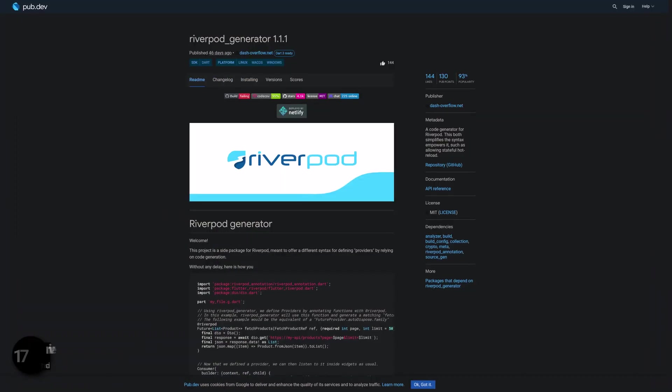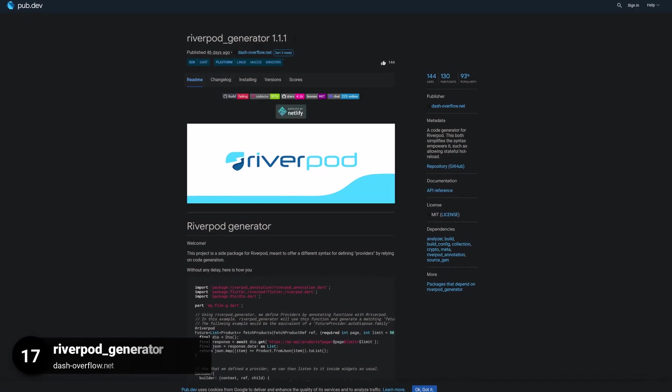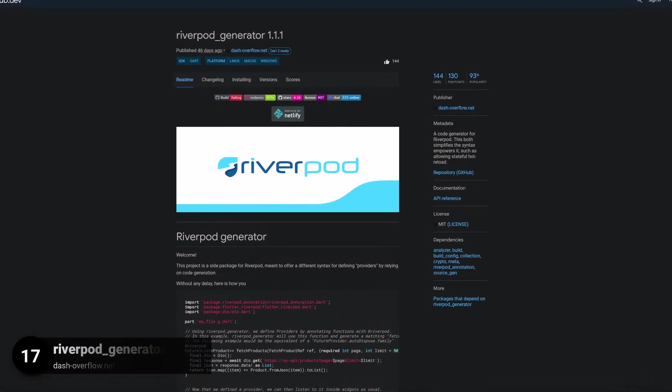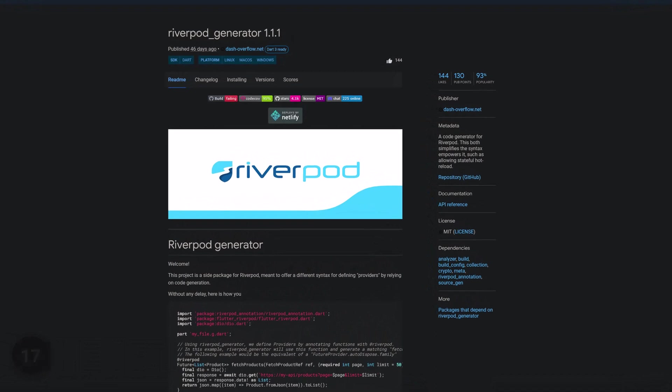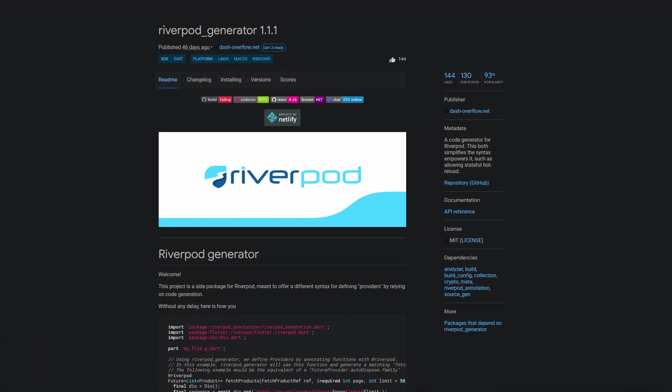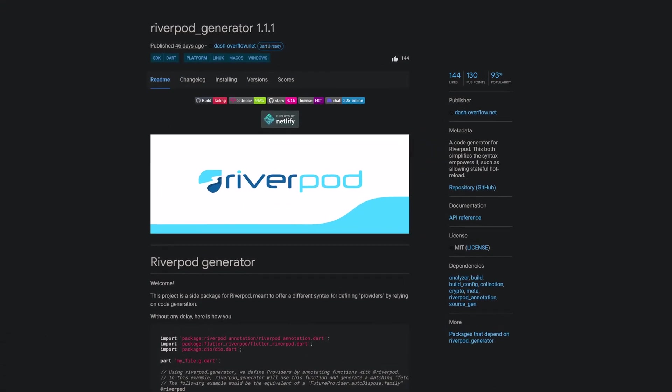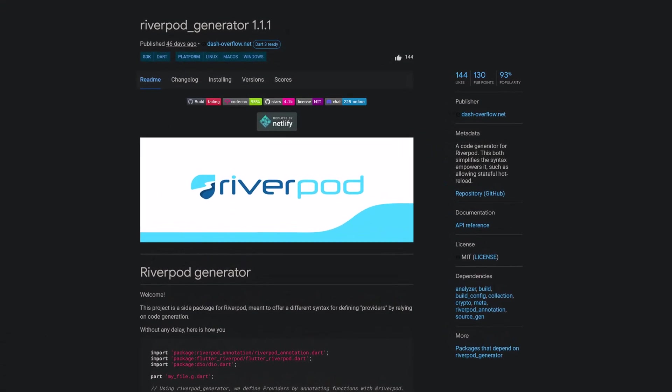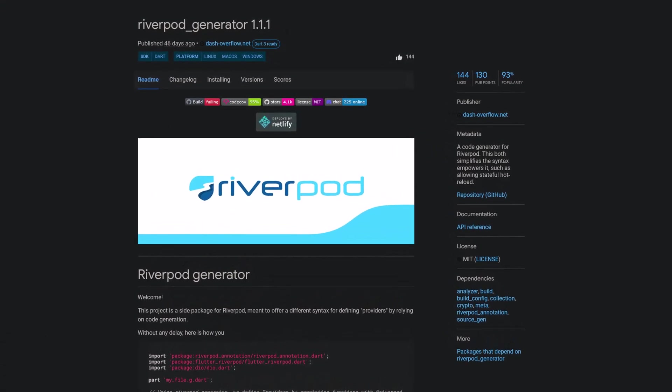Number 17 is called Riverpod Generator, a code generator for Riverpod which simplifies the syntax and empowers it, allowing for stateful hot reload.